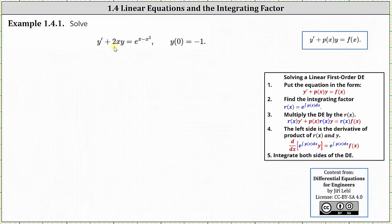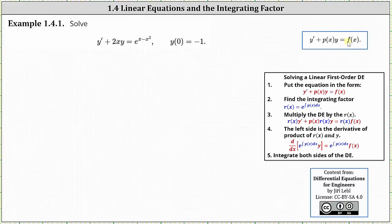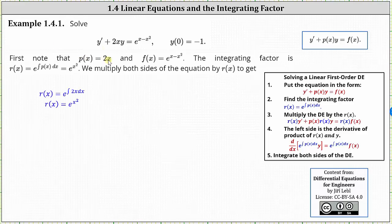First, notice how the given differential equation is in the form we need, or standard form, which is y prime plus p of x times y equals f of x. Comparing this form to the given differential equation, notice p of x is equal to 2x and f of x is equal to e to the power of the quantity x minus x squared.